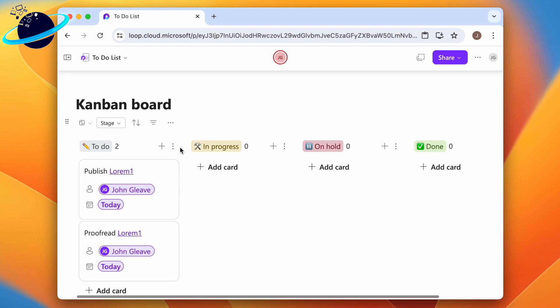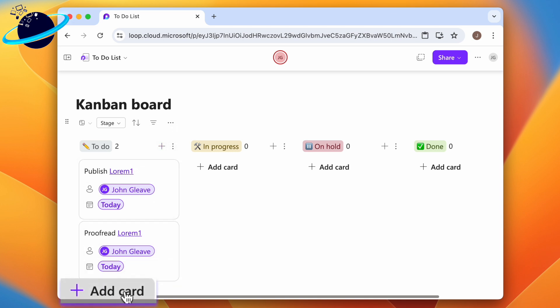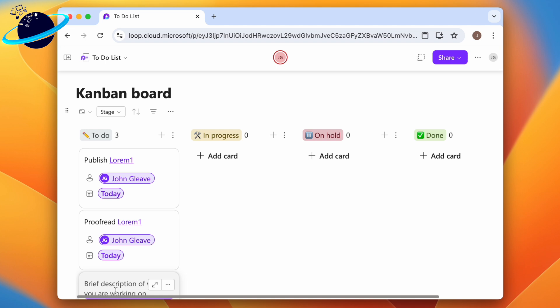To create a new task, click the plus icon at the top of the column, or head down and click add card at the bottom.